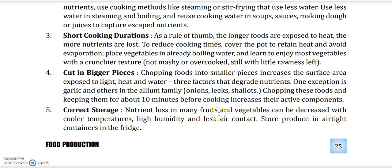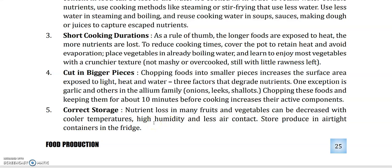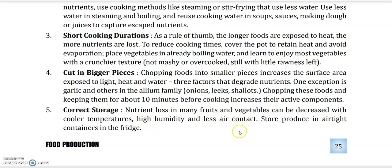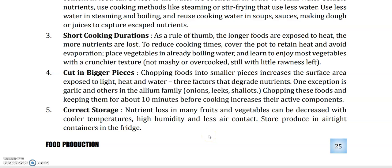Tip 5: Correct storage. Hum kaisa inko rakhte hain — vegetables jo hoti hain, bohut zyada cool temperatures mein nahi rakh sakate. Agar aap palak ke patte freezer mein rakhen aur temperature bohut zyada thanda de raha hai, toh patte gal jate hain. So, air contact bhi kam hona chahiye, and temperature bhi dhyan mein rakhna chahiye. Airtight containers mein rakhne chahiye — fridge mein airtight containers mein, jis se ki hawa uske through na jaye. These are some important tips on how we can preserve the nutrients in our fruits and vegetables.